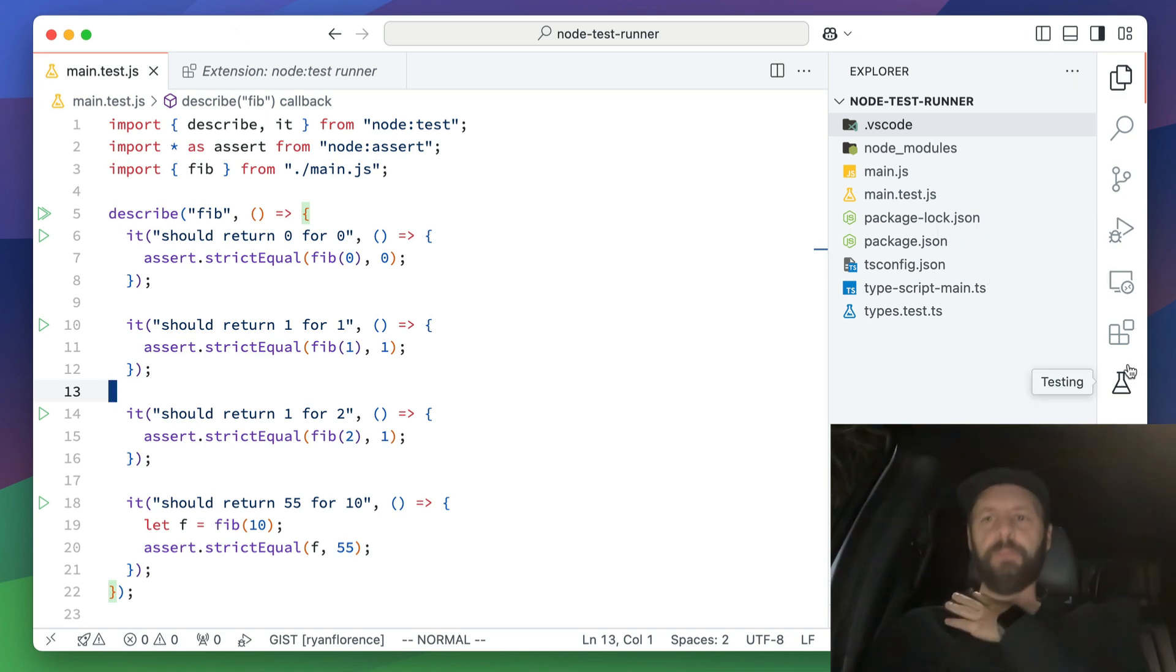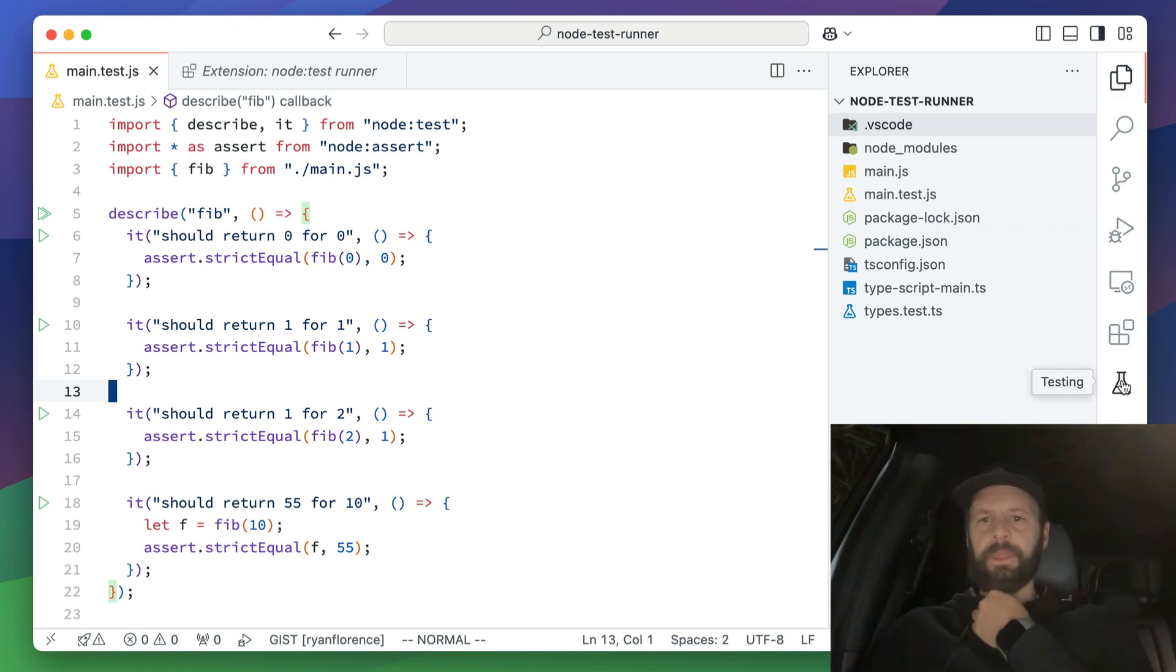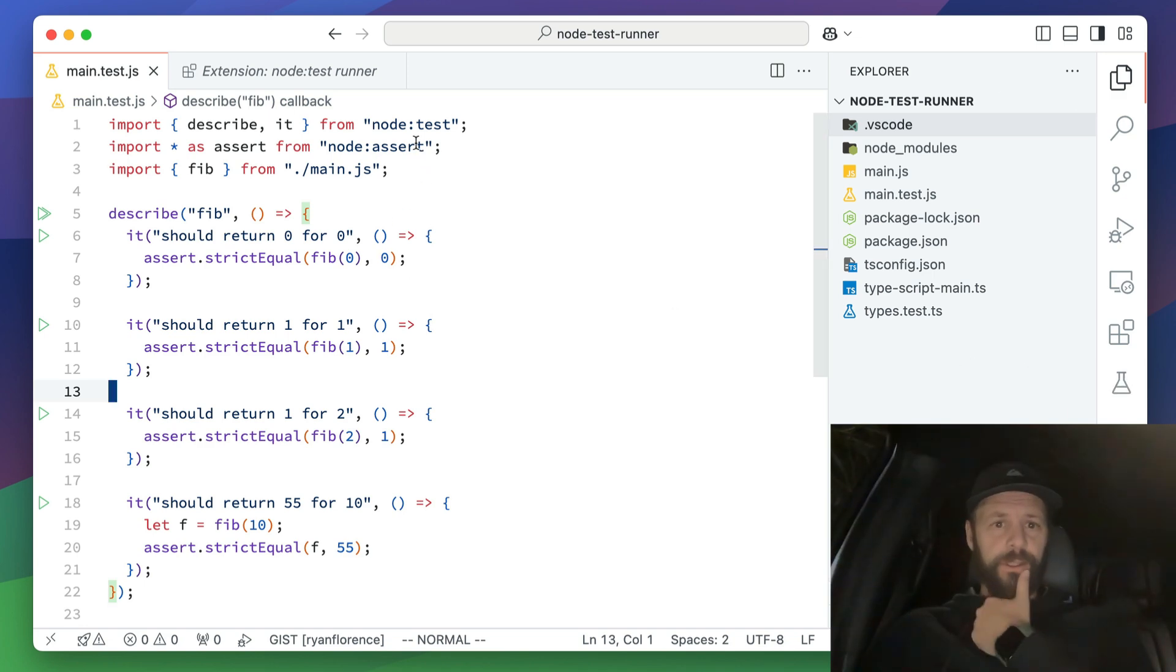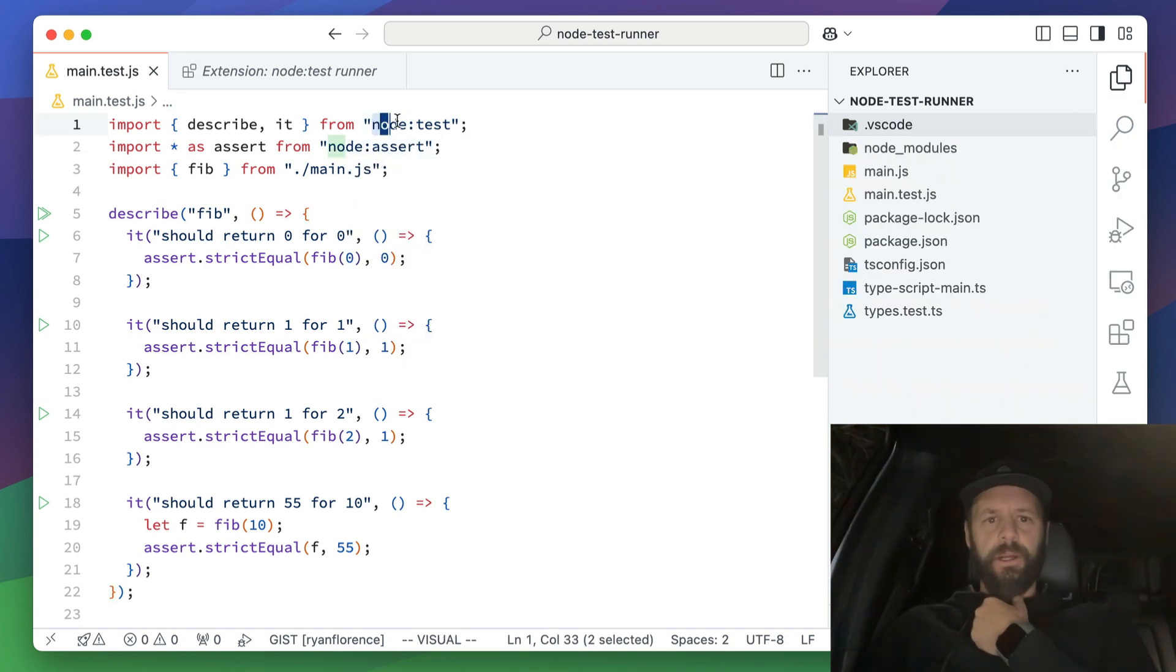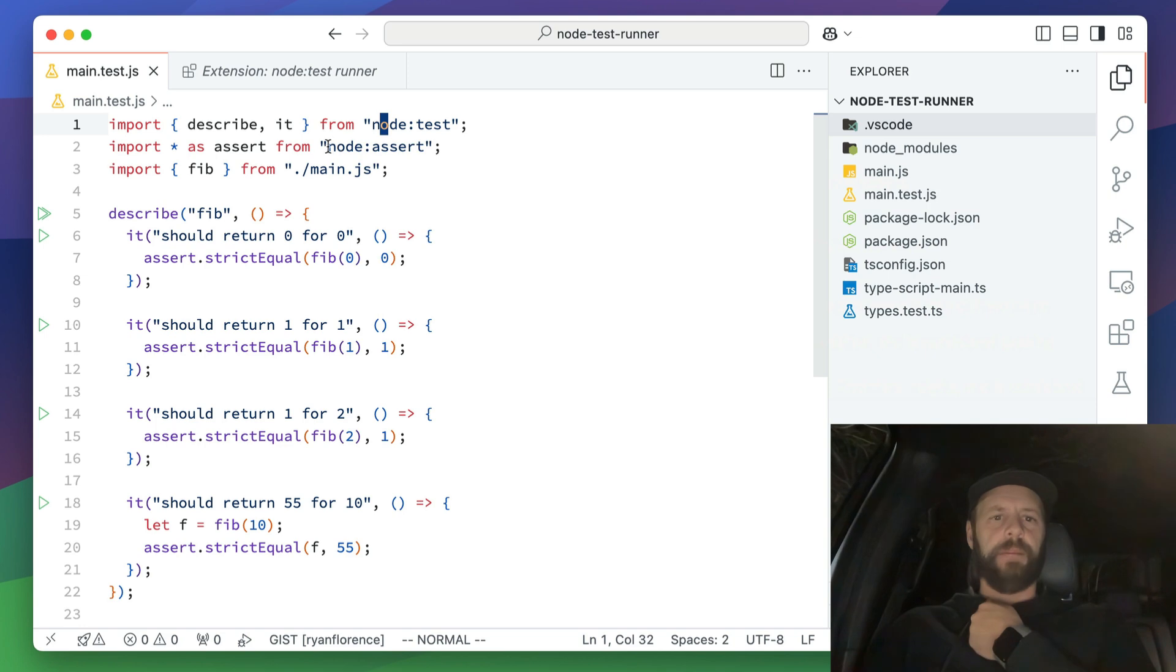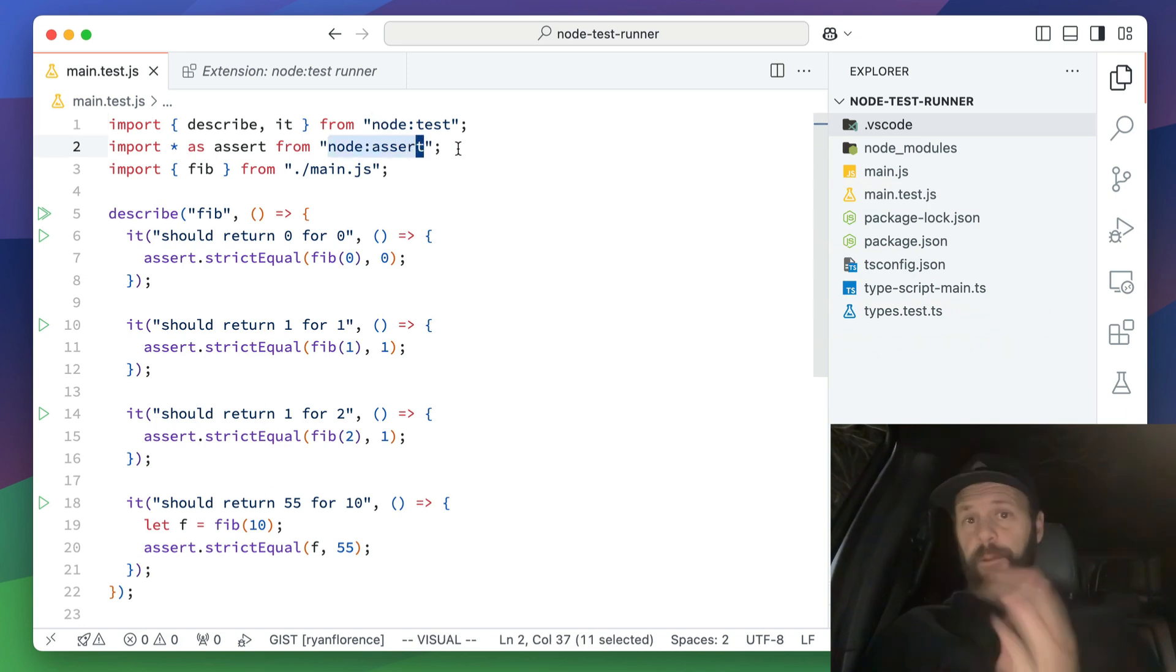It's over here, it's this little beaker, you've maybe never clicked this button before, but the first thing you're going to have to do is drop all the other things that you use and use the built-in node test library. Node test, node assert, they're beautiful.